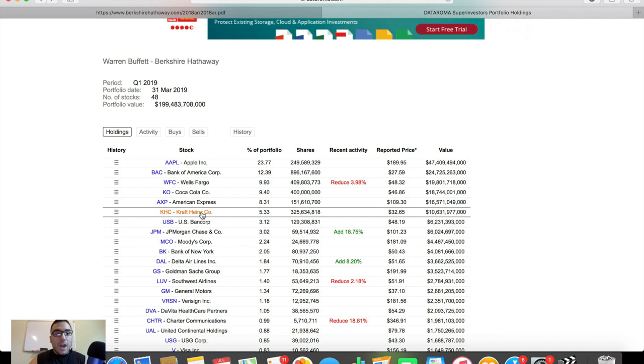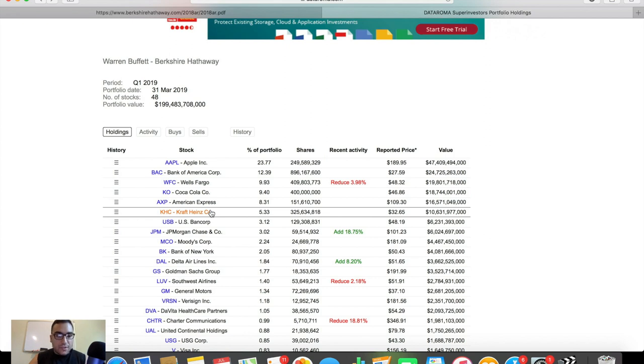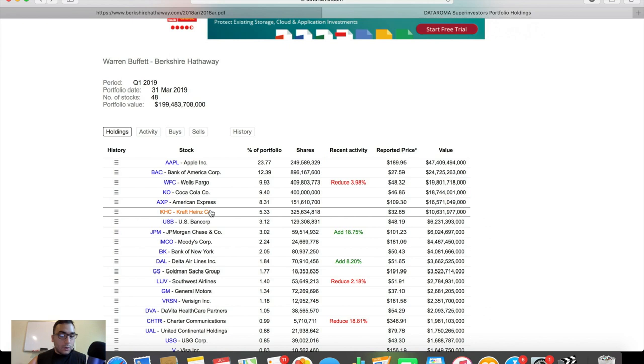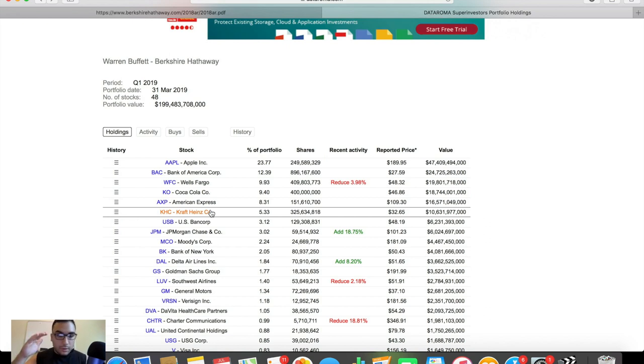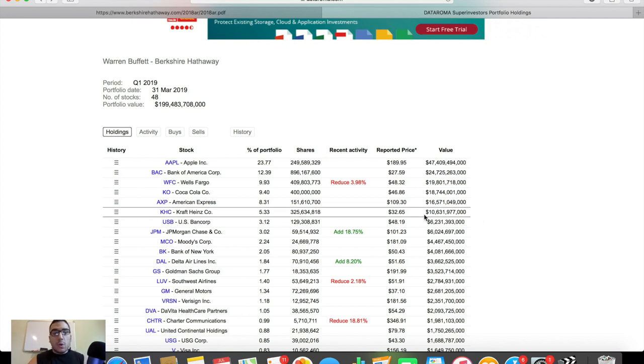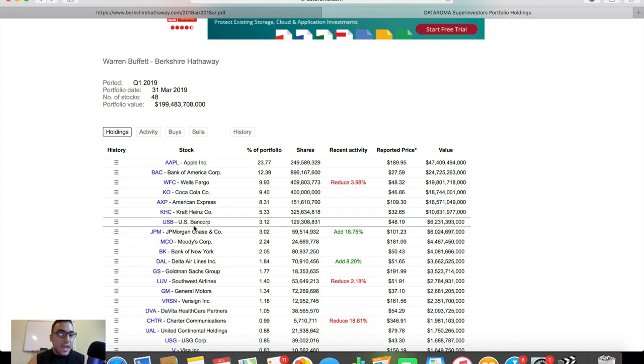KHC, Kraft Heinz, which is actually one of the most scrutinized positions of Buffett lately, because they cut their dividend a couple months back. I'm sure a lot of you guys remember this. And since then, Kraft Heinz has just been dropping through the floor. It's been killing investors, been going lower, lower, and lower. And last time I checked Kraft Heinz, I think the price is at about like $30 per share, but don't quote me on that. Either way, Kraft Heinz makes up 5.33% of his portfolio, 325 million shares at a value of almost $11 billion, 10.6 to be exact.